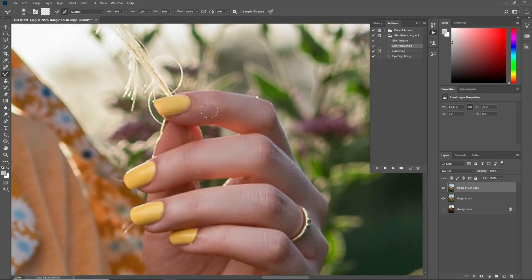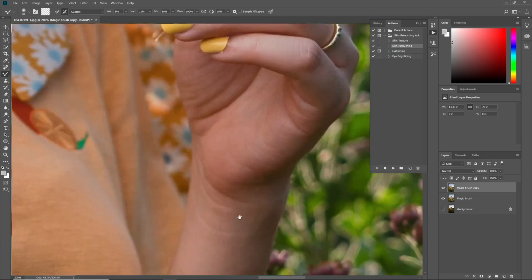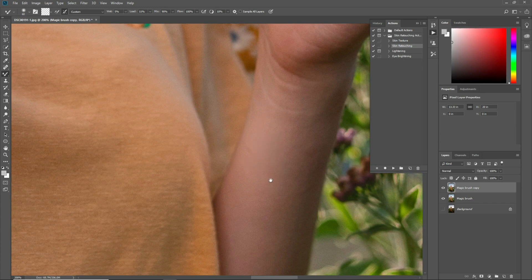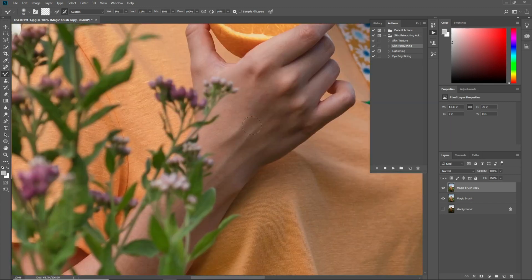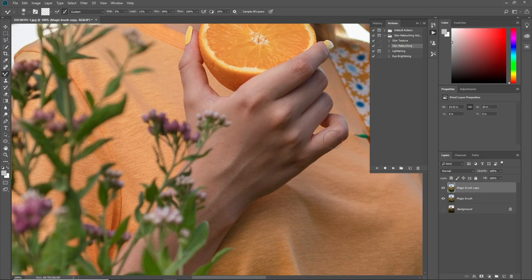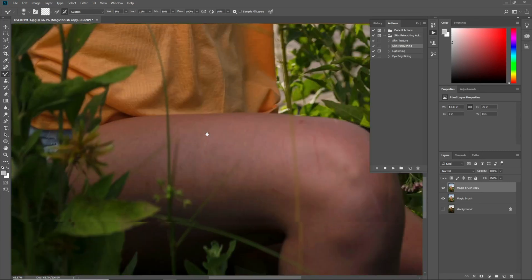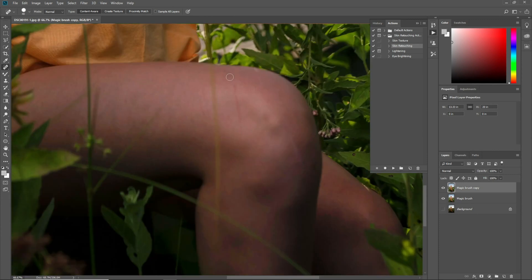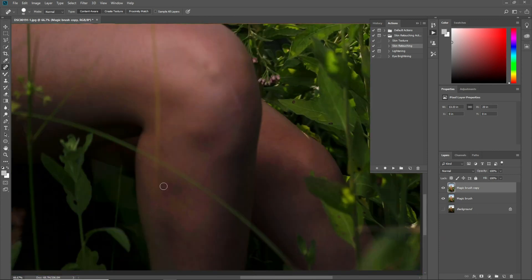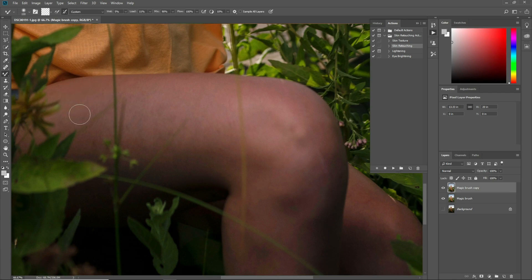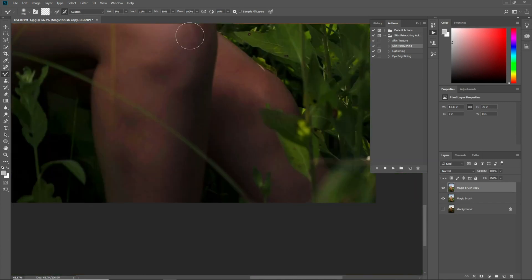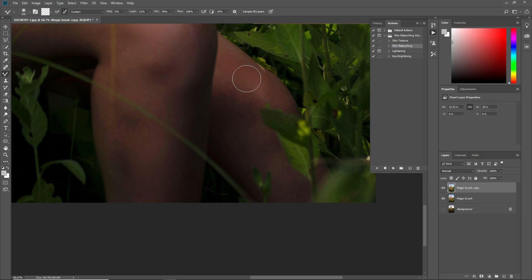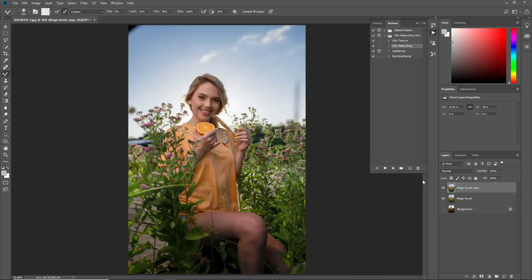I want to use the Mixer Brush tool here. Also use the Mixer Brush tool on the hands and on the arm.